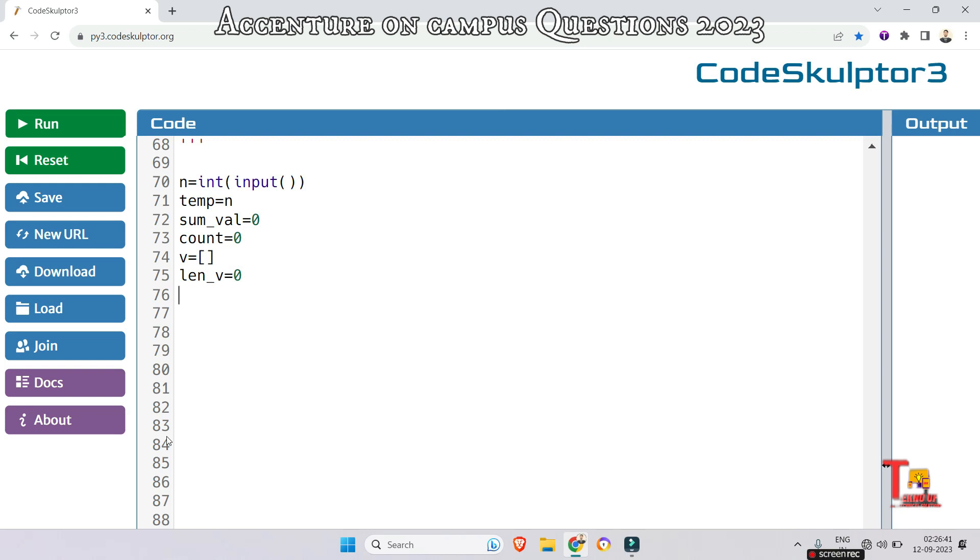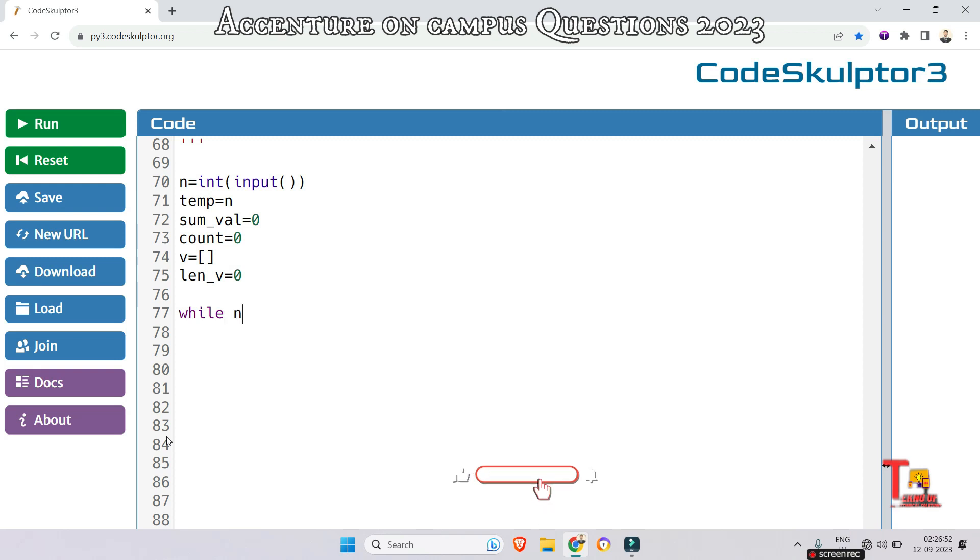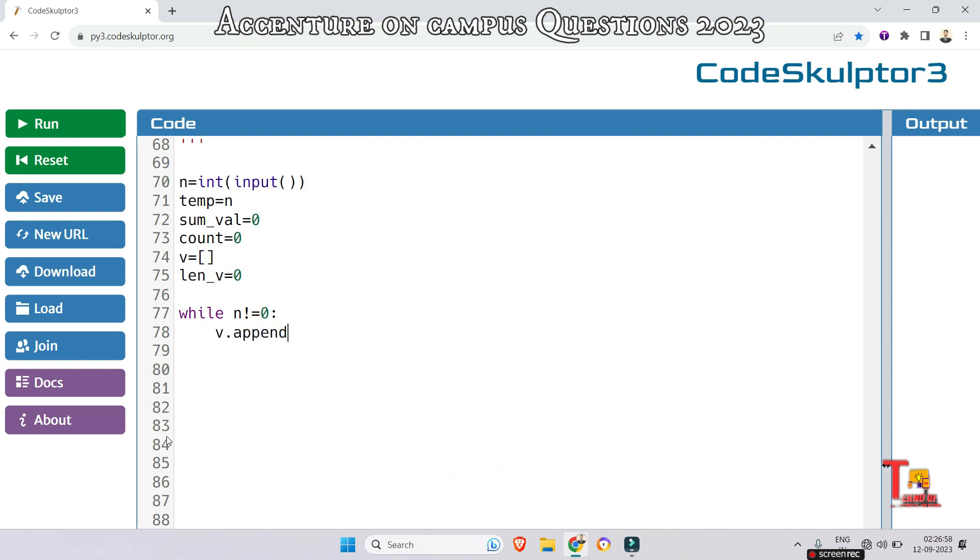Now extract the digits of n to store them in a list. How do we do that? While n not equal to 0, we will append the value—append the last element of n. So n mod 10.